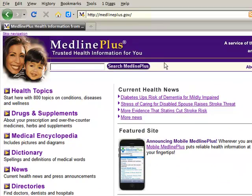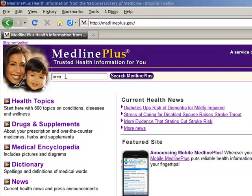We are now on the MedlinePlus website and can see their name, MedlinePlus.gov, in the address bar. We will go down to the search box — the big white blank box — and type in "breathing problems." These are the keywords from our question. Then let's click on Search MedlinePlus and see what happens next.